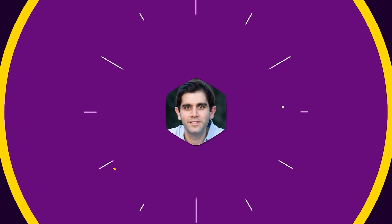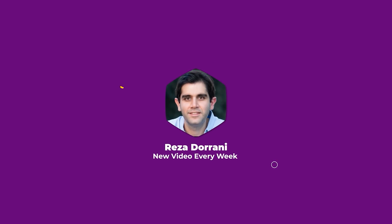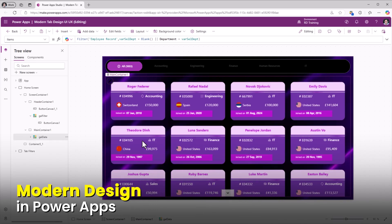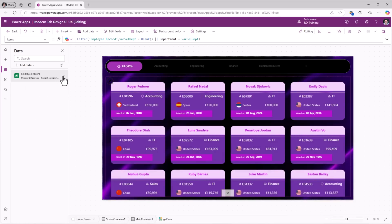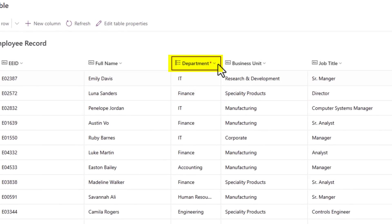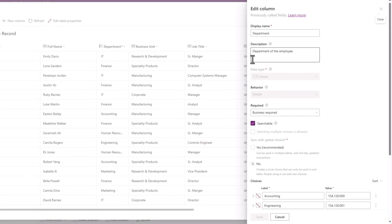My Power App has a gallery control that showcases data from a data source. In this scenario it's a table in Microsoft Dataverse — an employee record table that includes details about employee data. One of the columns is a department column that is of type choice.